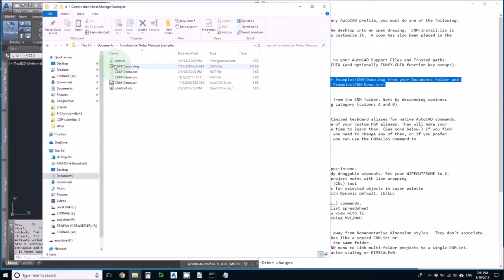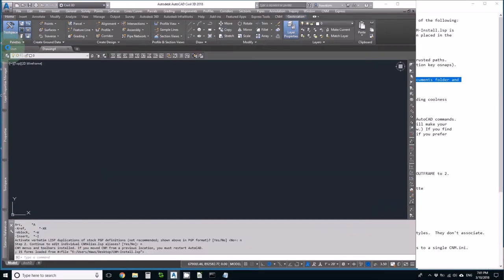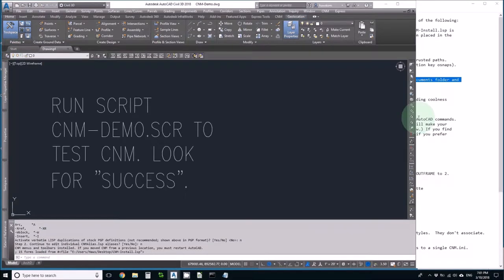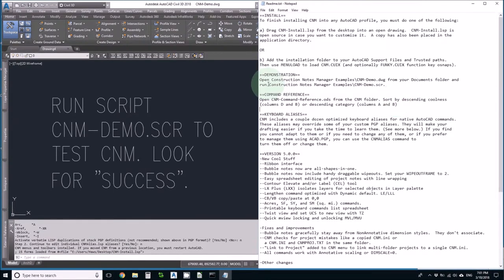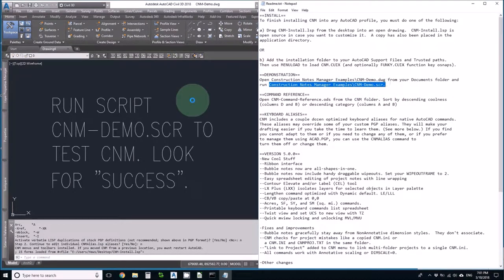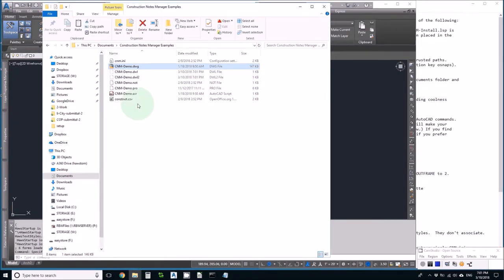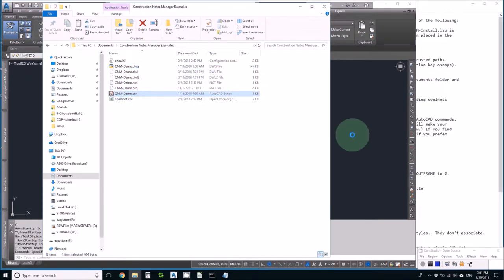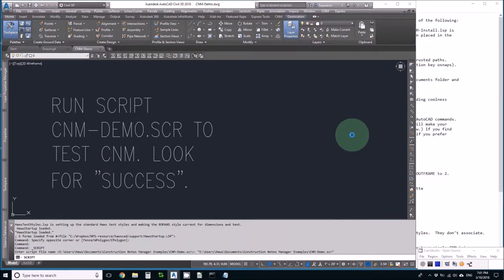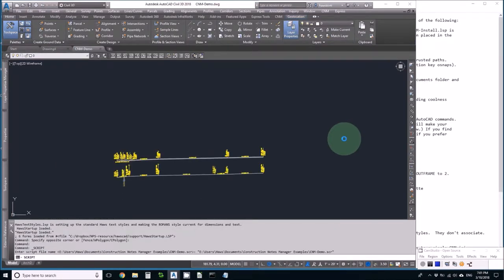It says open the CNM demo drawing and run the Construction Notes Manager Examples CNM demo script. OK. I'll try that. Here's the script and I'll try dragging it into this drawing. Does that work?